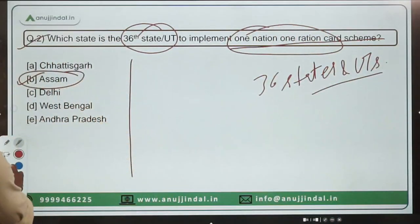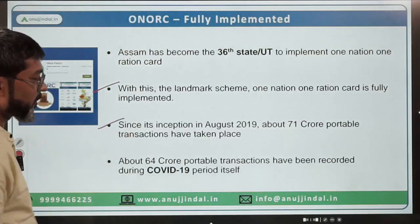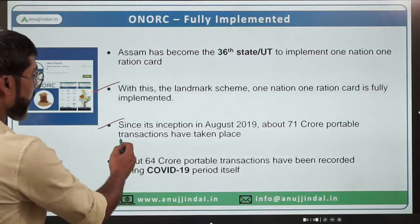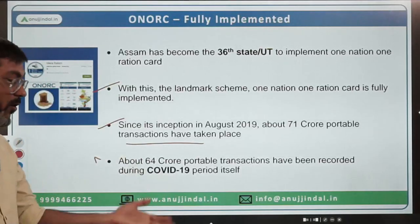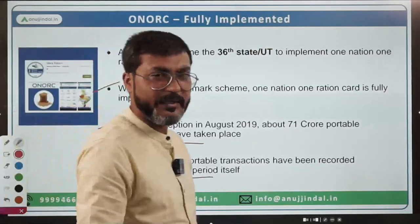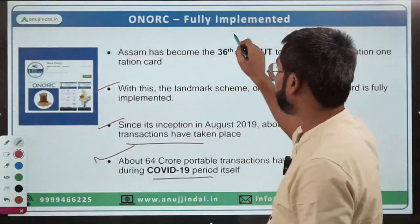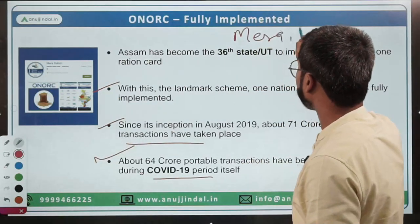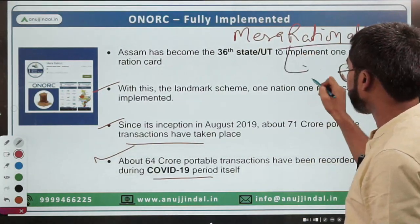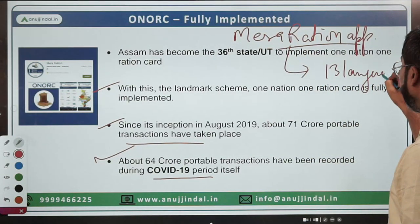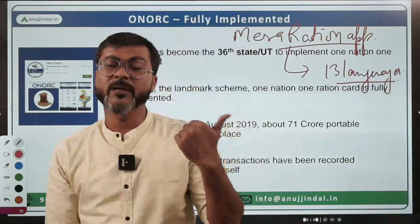Since its inception in August 2019, about 71 crore portable transactions have taken place, and about 64 crore portable transactions were recorded during the COVID-19 period itself. There is an app used for its effective implementation called the Mera Ration app, which is currently available in 13 languages.